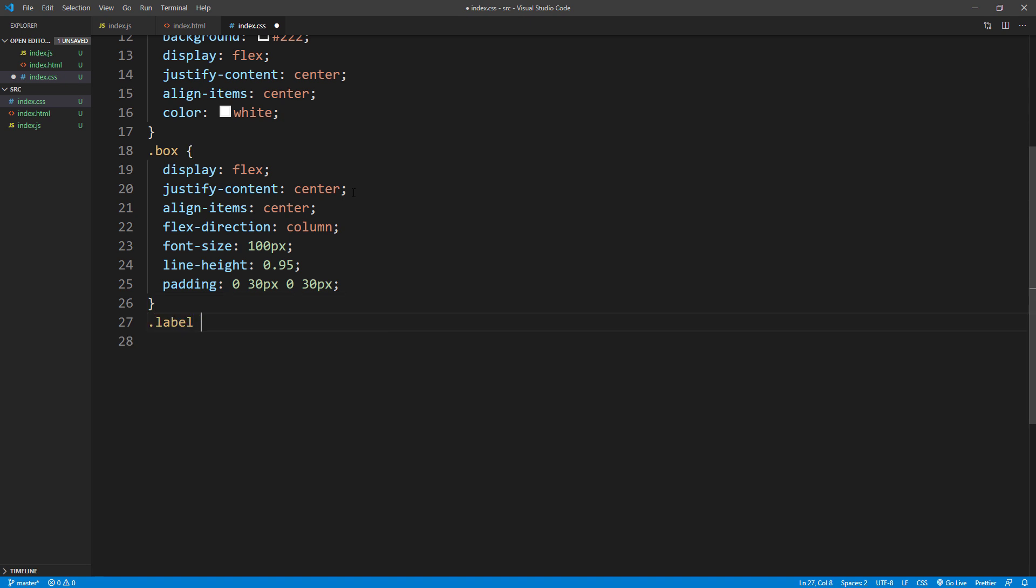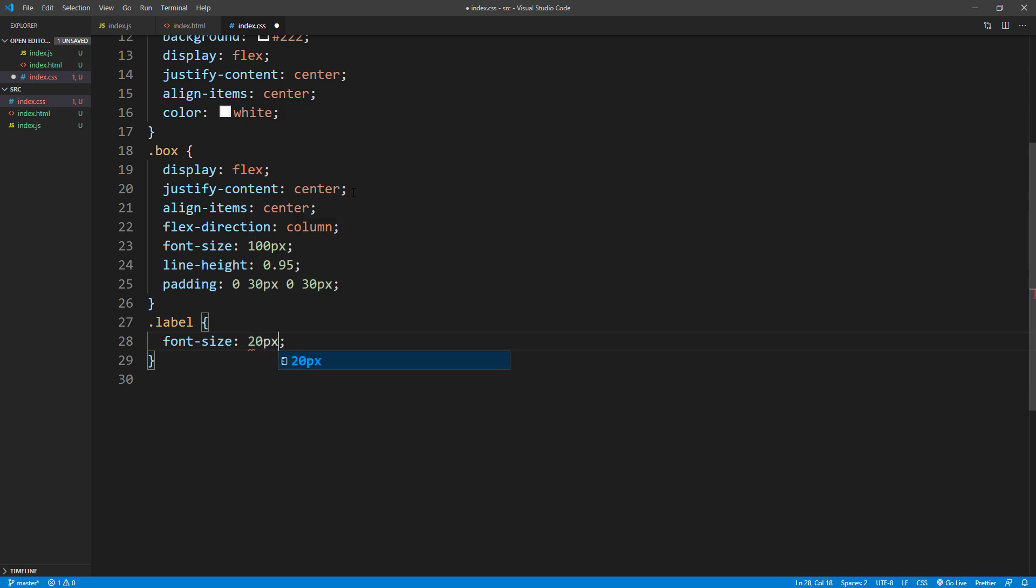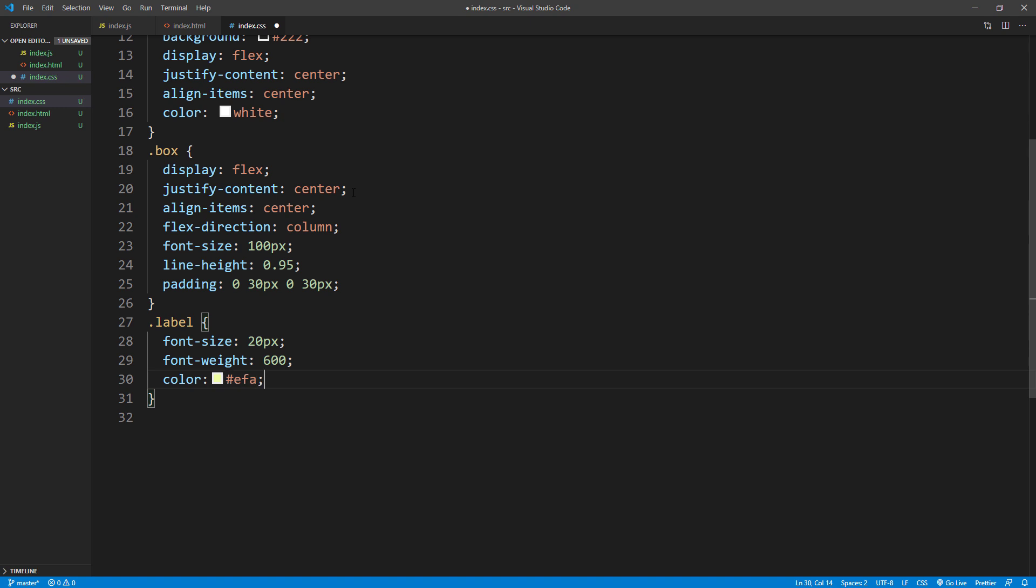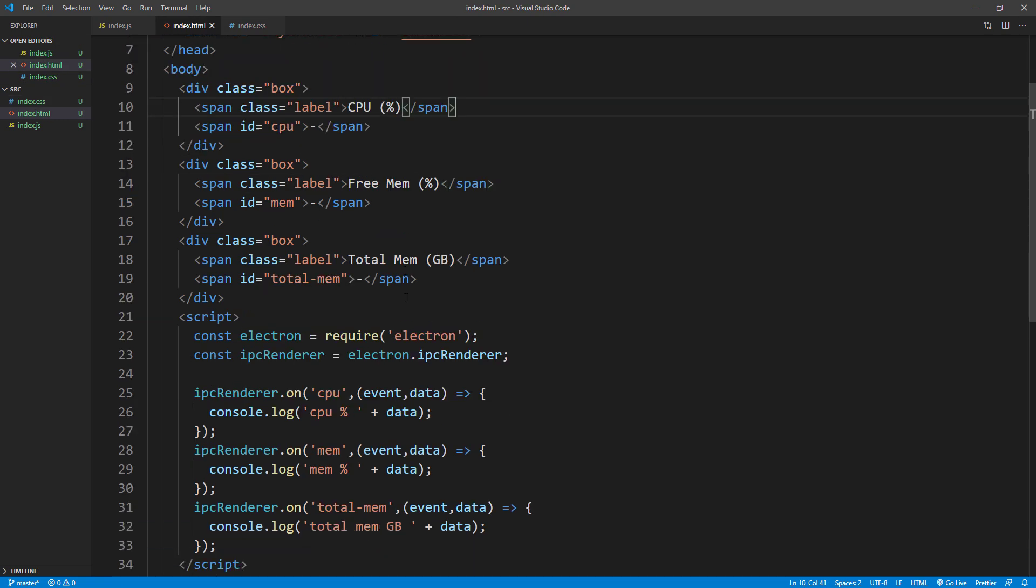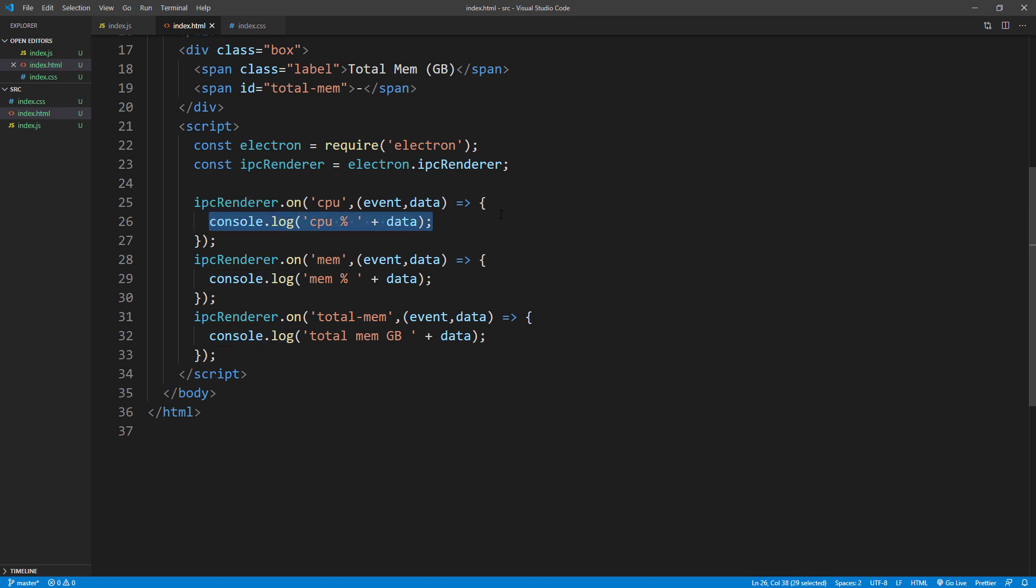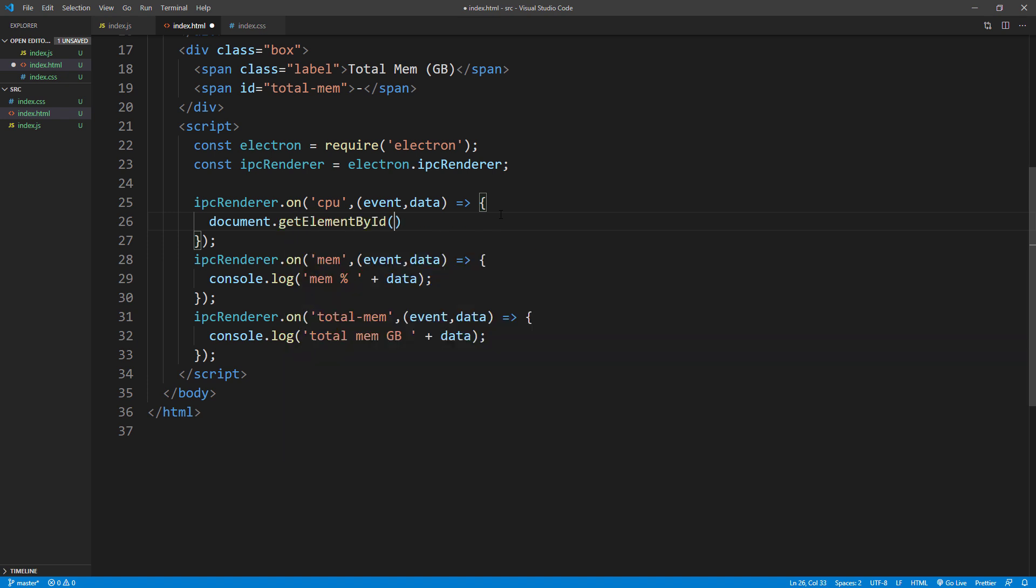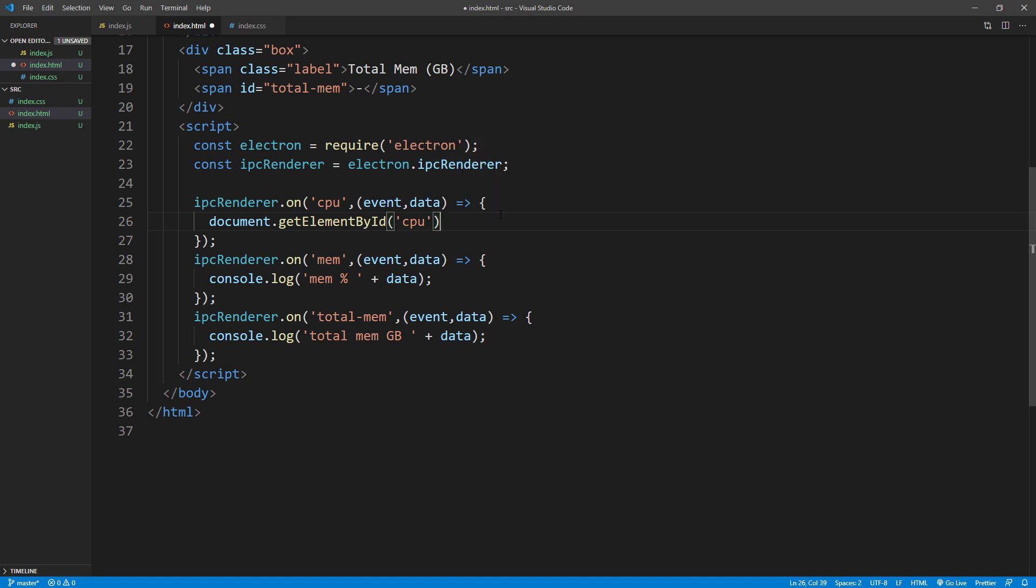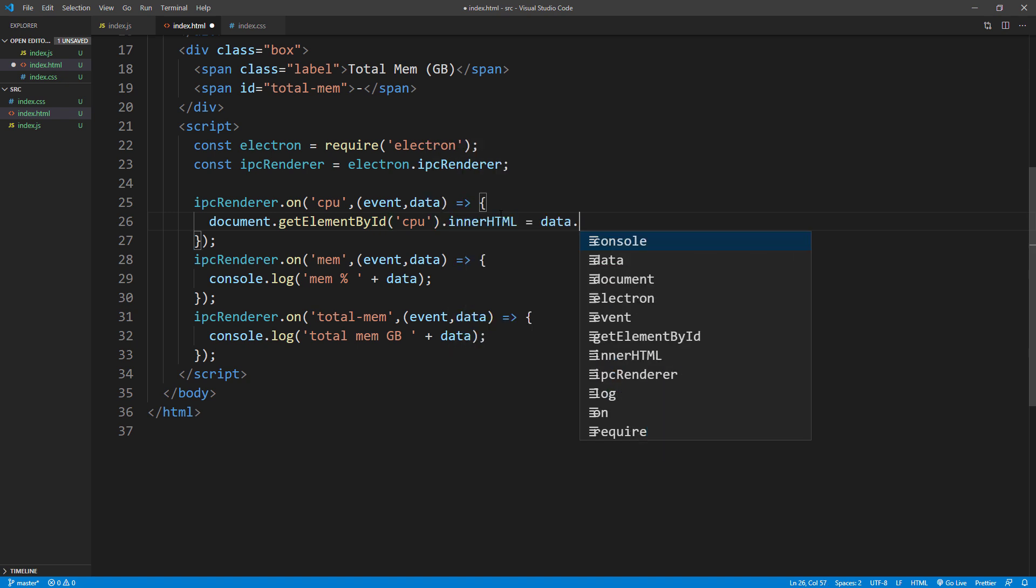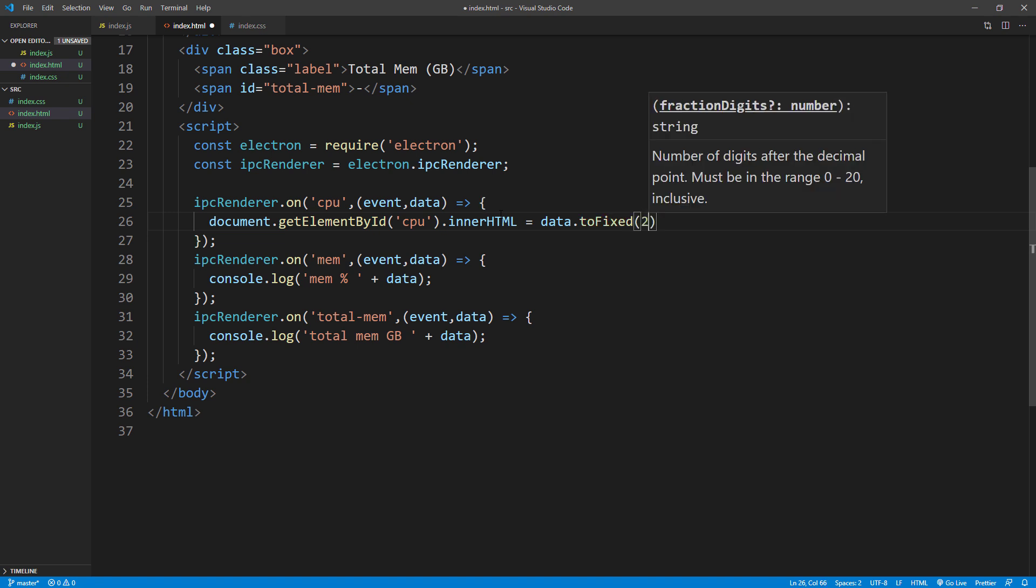Also set the font styles of the label. Finally, we need to add JavaScript to put the data we receive from the main process to span element. Just use getElementById and change the innerHTML. I will use toFixed to limit the decimal place to 2.